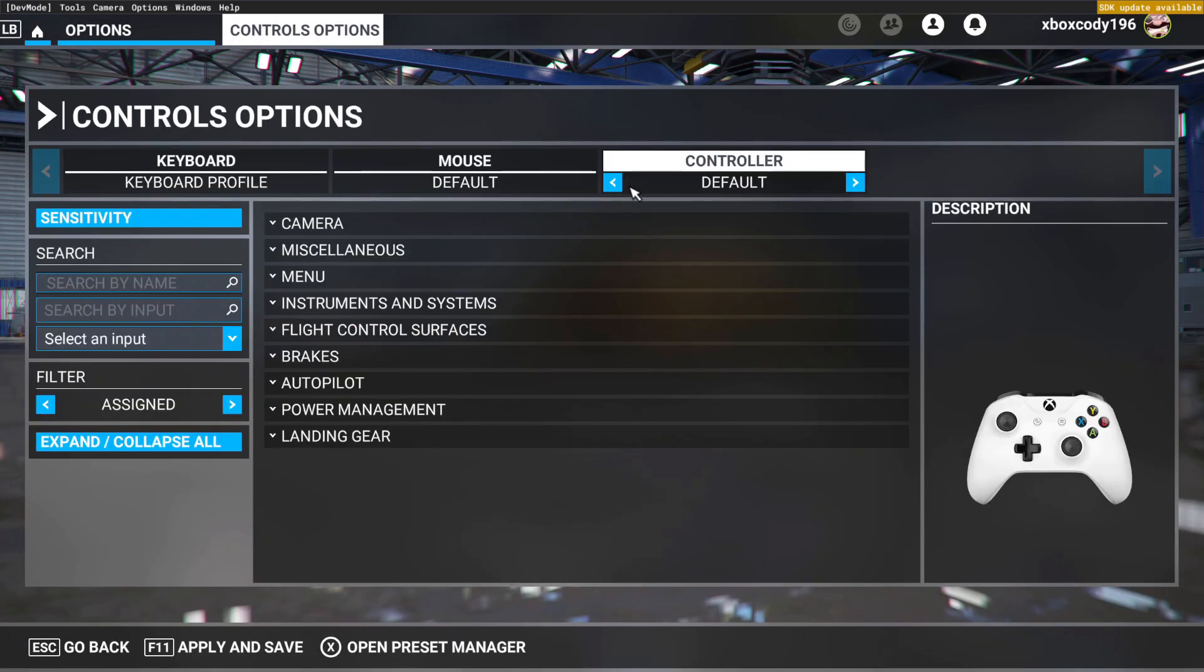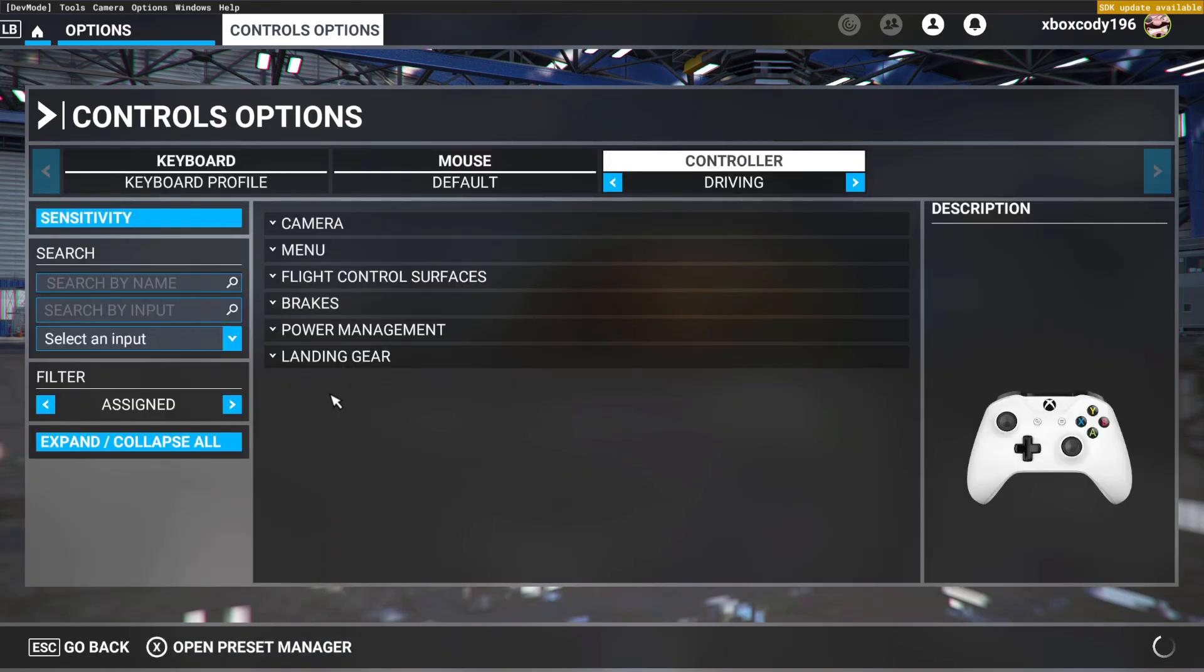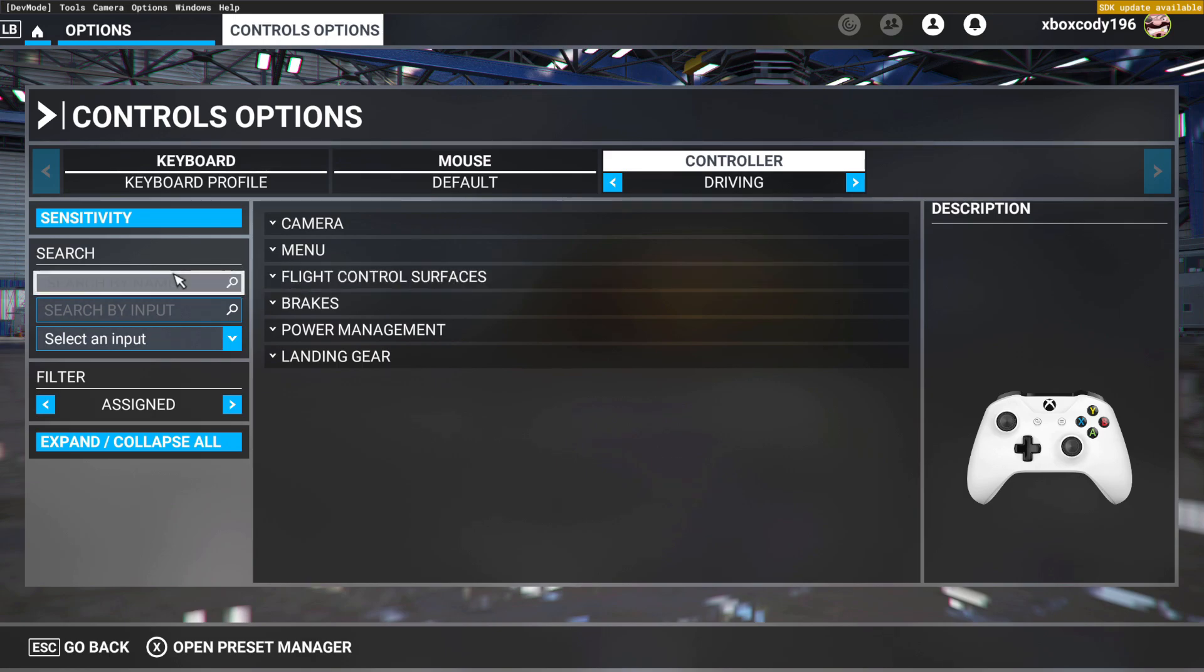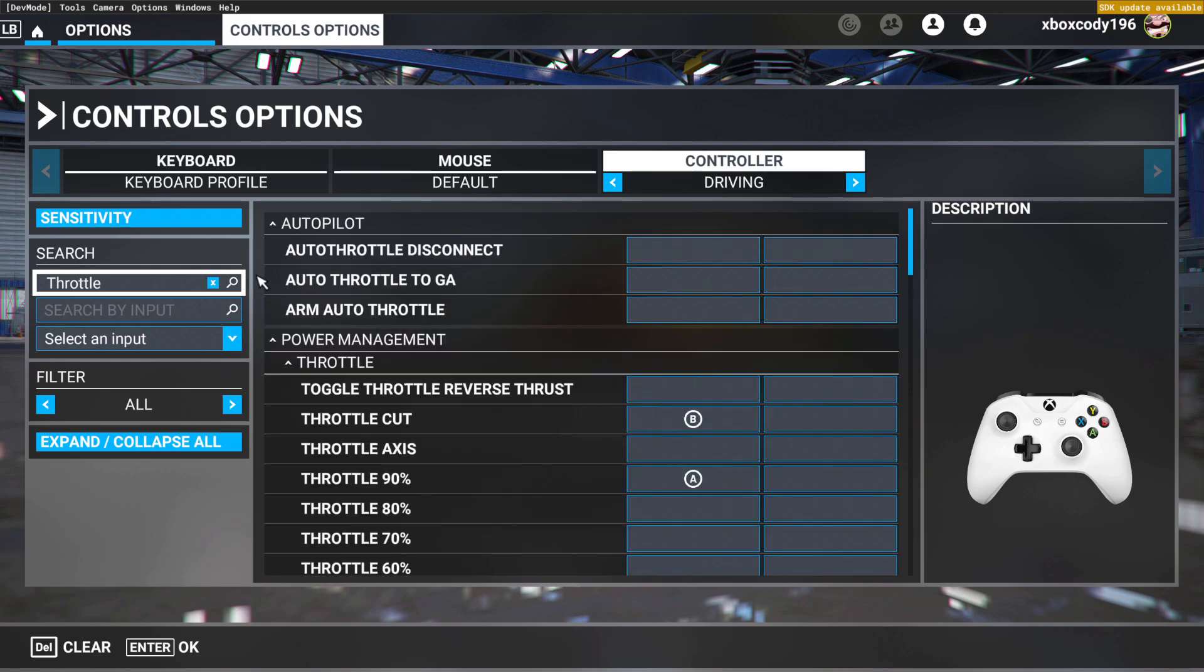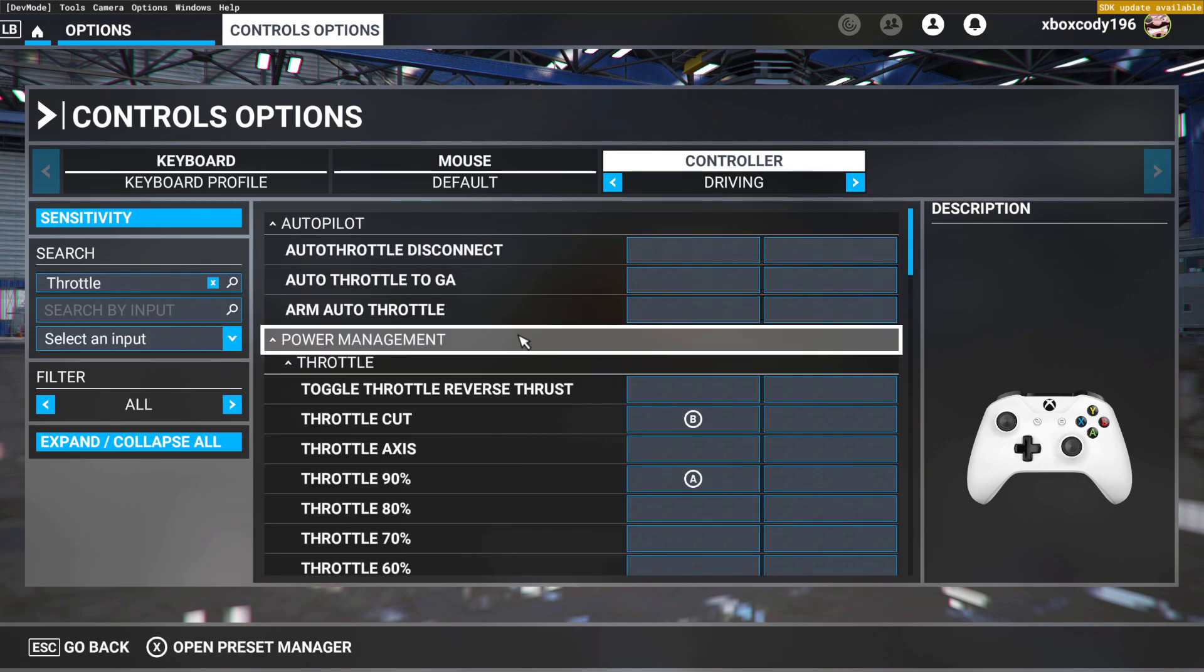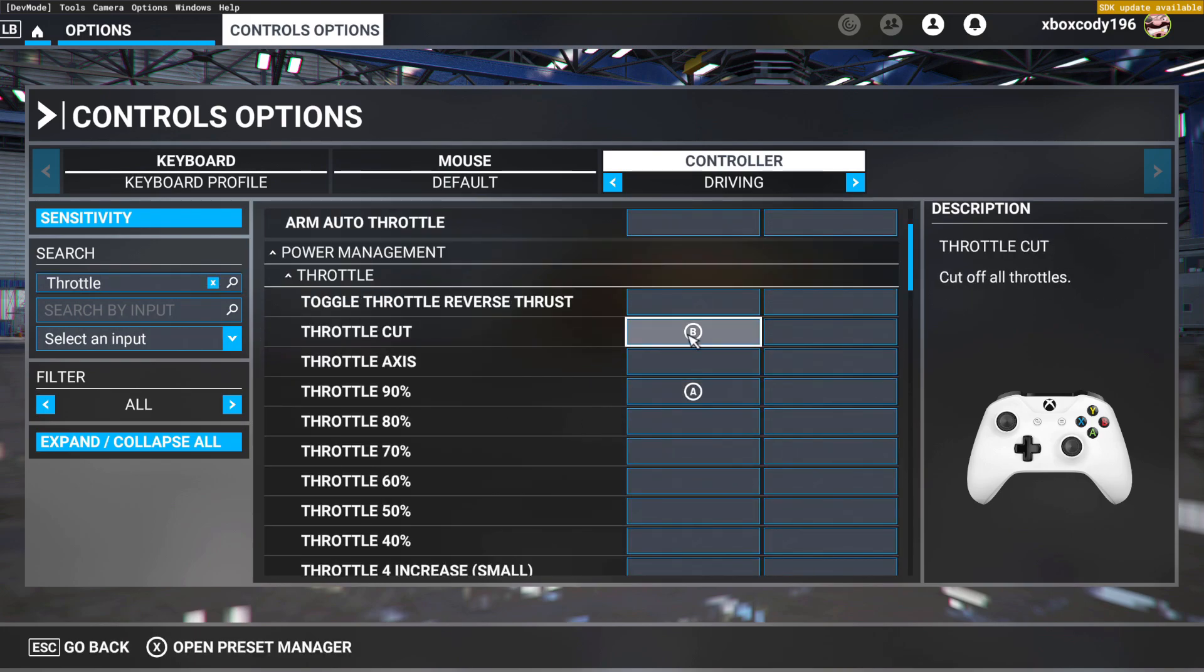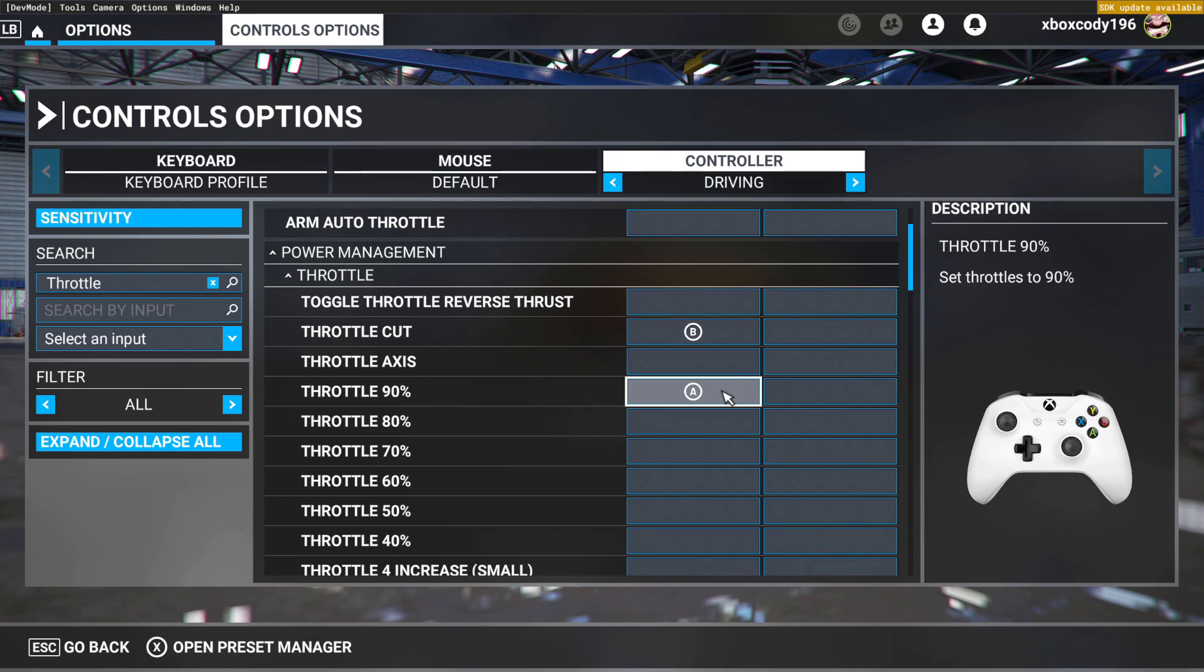Since I already got a preset for driving, I'm going to show you the main essential key binds that you'll need. Throttle - search by throttle first. I have throttle cut binded to my B button on the controller. I have my throttle 90%, which is basically full throttle, binded to my A button, so I only really use this to accelerate. All the other throttle stuff I'm going to show you here momentarily with the keyboard.